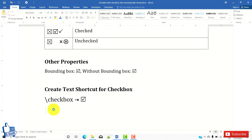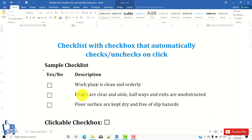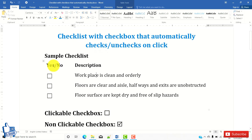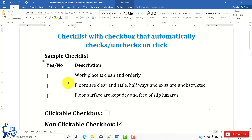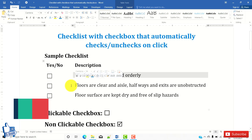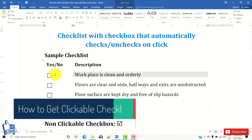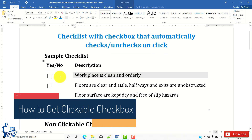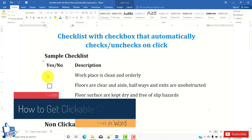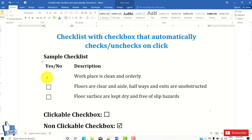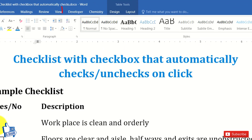Let's start. I'm not going to cover how to create the table — I'm going to cover the procedure to get a clickable or fillable checkbox. To get this kind of checkbox, I'll delete this existing one. To insert a clickable checkbox, you need to enable the Developer tab.